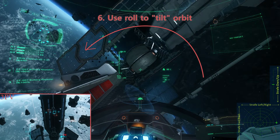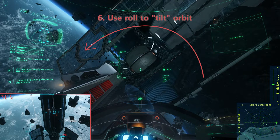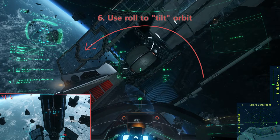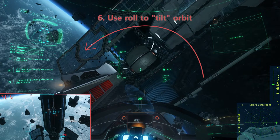Step 6. Use left or right roll to tilt your orbit in a new direction. Note that despite your lateral strafe input, mostly vertical acceleration will accomplish this adjustment. The A key is the default for left roll, and the D key is the default for right roll.